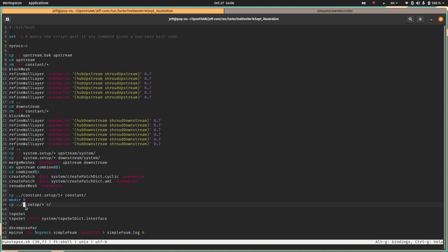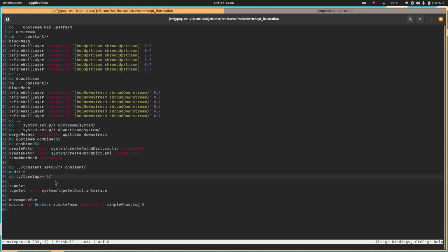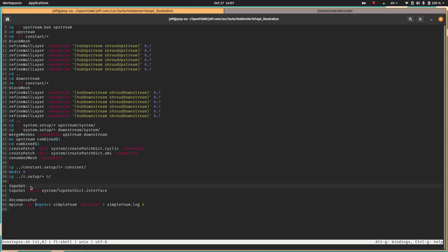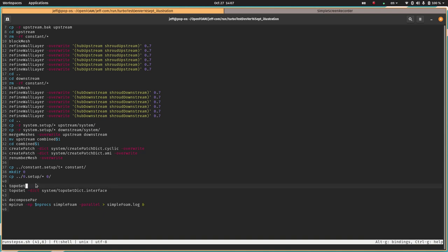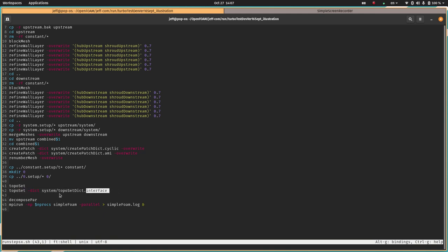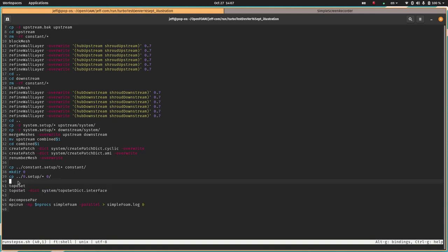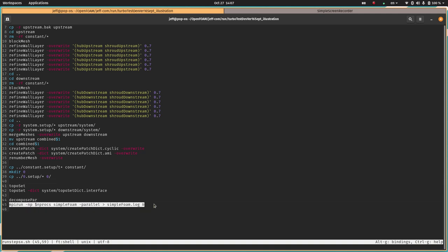Then we're going to go into that folder and run the createPatch command using two separate dictionaries to create the cyclic boundaries as well as the interface. Then the renumberMesh is just to make sure the ordering of the cells is an efficient one. Then we're going to copy the transport properties and turbulence and other relevant constant property files from the setup constant folder into our case's constant folder, make the zero directory and then copy the contents of the zero.setup folder to our zero directory. The contents of that zero.setup directory is going to have the boundary condition configuration for the whole case.